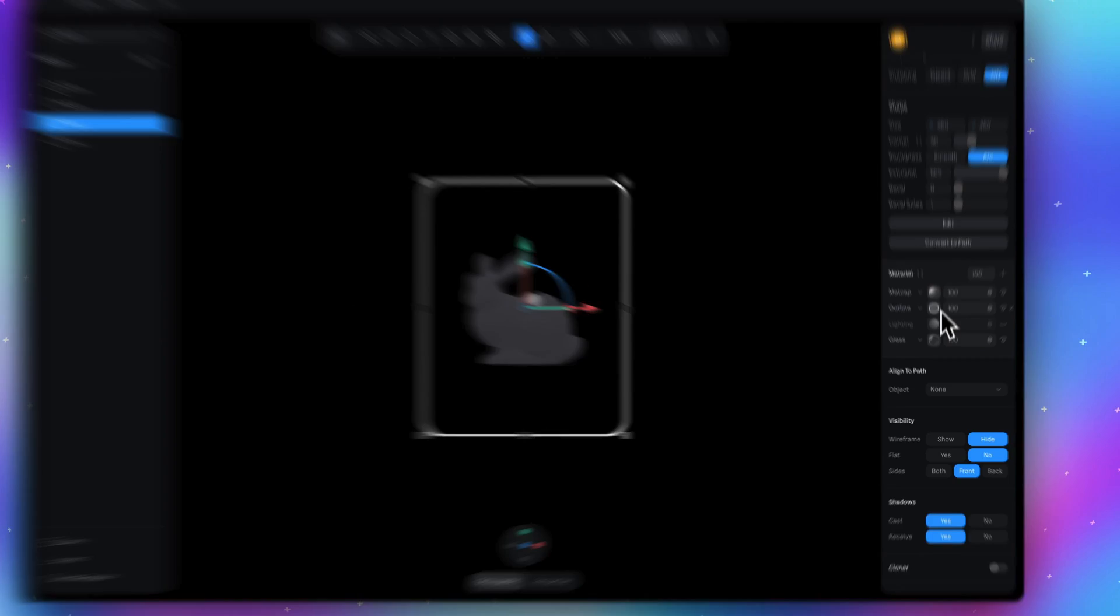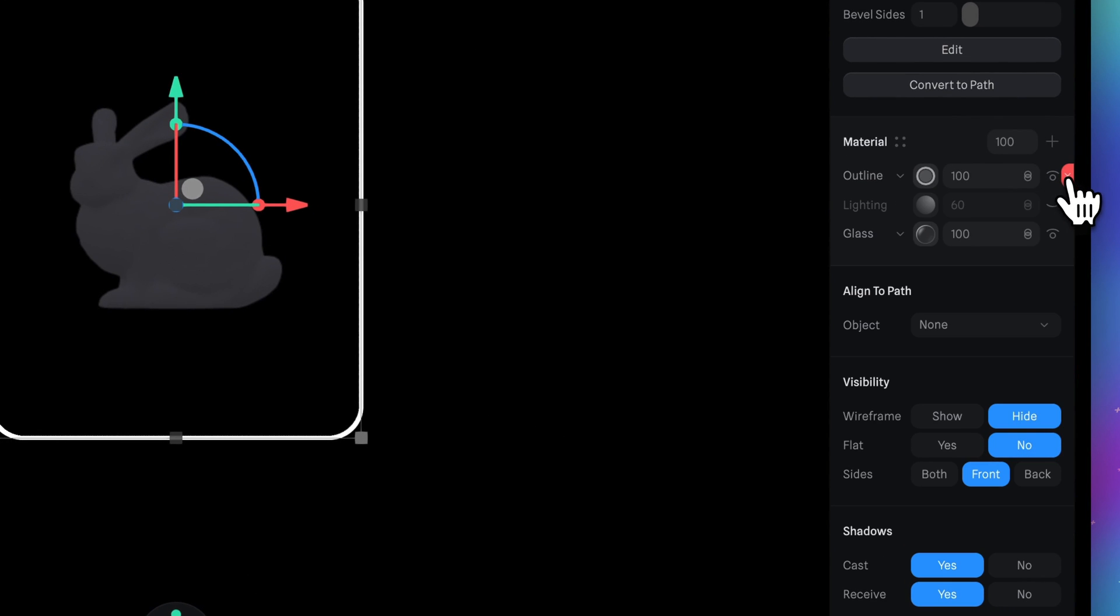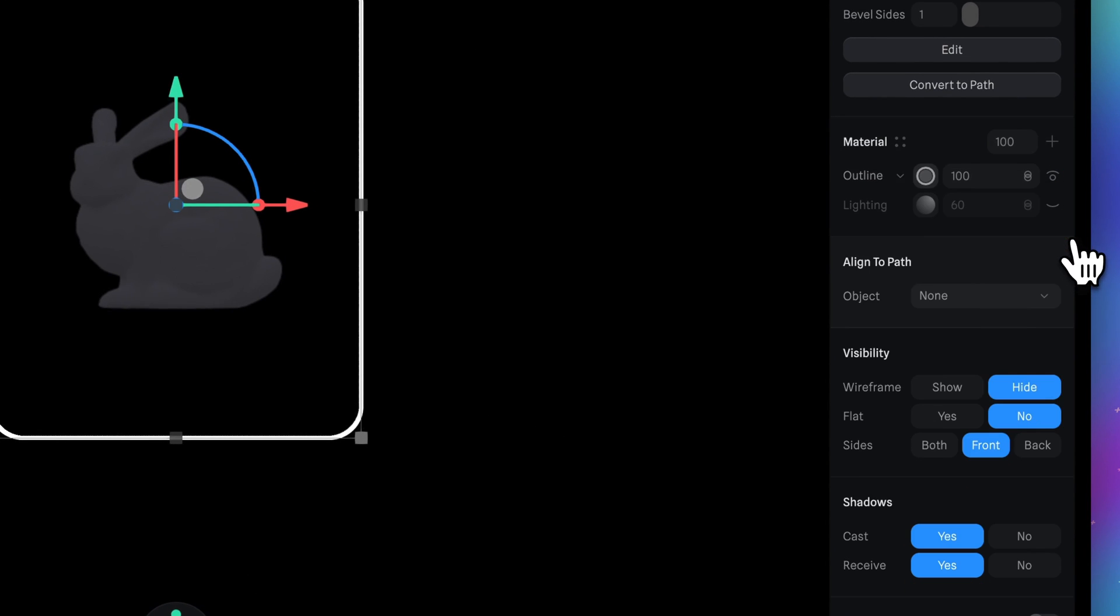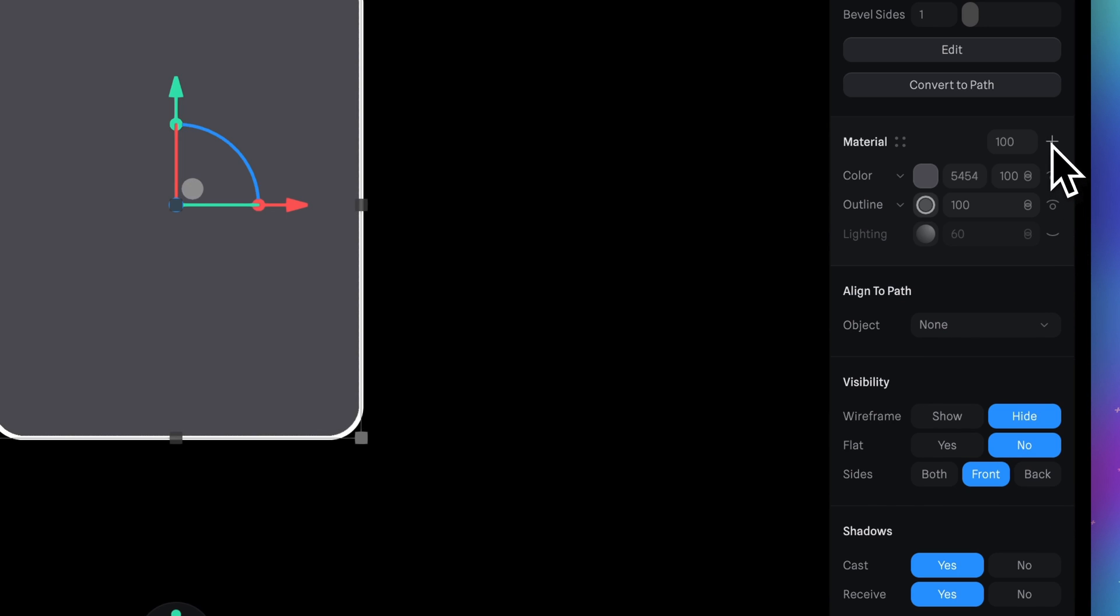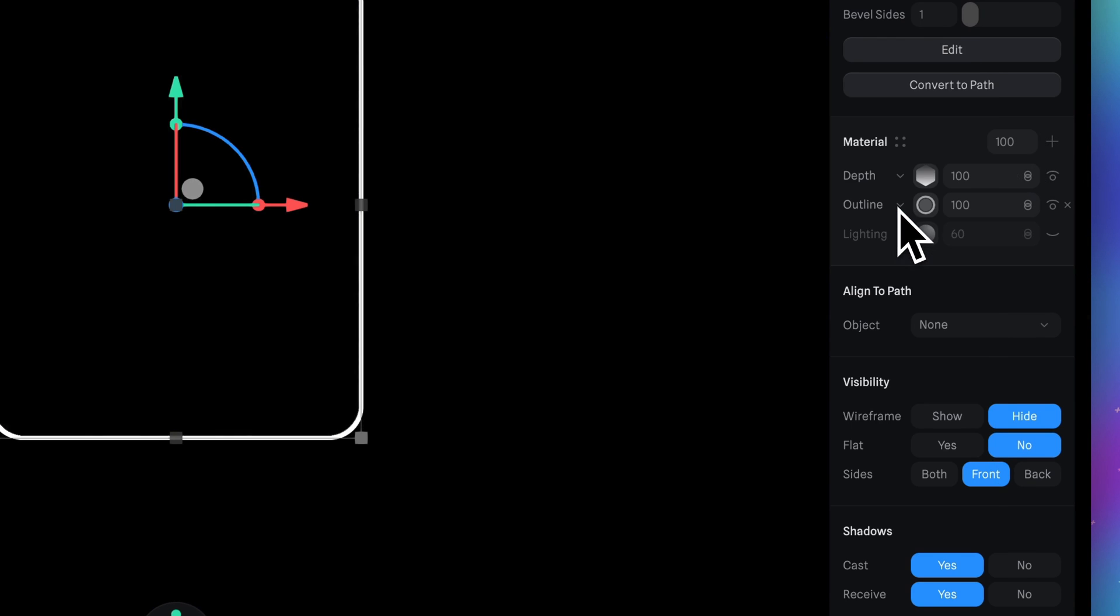Now let's go to the material section and we need to delete the matte cap layer and glass layer. Now we need to add another material. Click plus, switch color to depth.